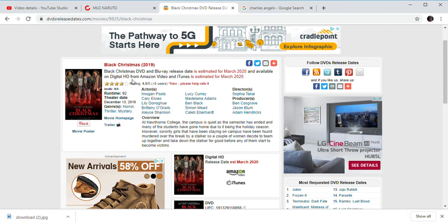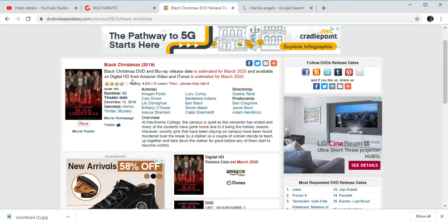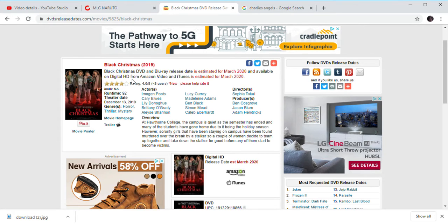Black Christmas is coming out in March 2020. Probably no one's going to buy the movie on DVD or Blu-ray, but it's going to be like Charlie's Angels. I can't wait to laugh when this movie comes out on Amazon.